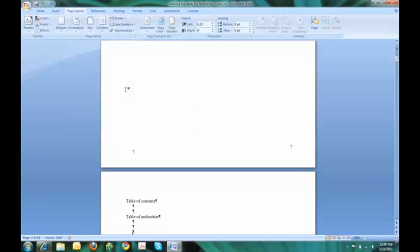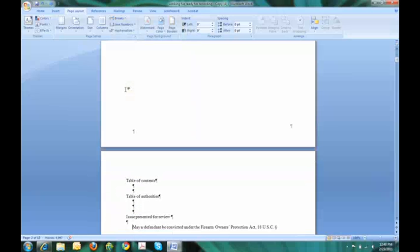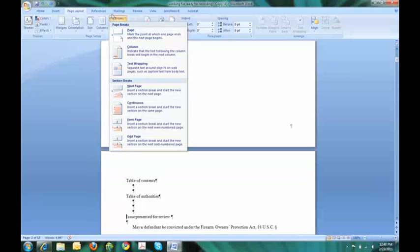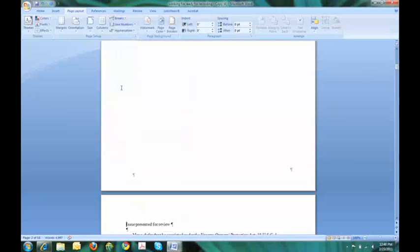Now I have to insert another section break for the last part of the brief. So again, my cursor is to the left of the word issue presented for review, and I can insert the next page. Now I have my brief divided into three parts.